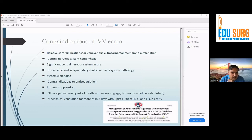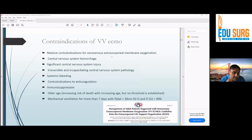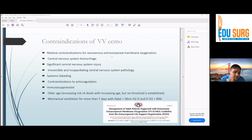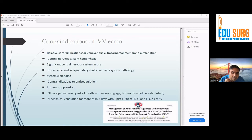There is no absolute contraindication for VV ECMO, but there are relative contraindications: central nervous system hemorrhage, intracranial bleed, significant CNS injury, irreversible incapacitating CNS pathology, systemic bleeding, and contraindications to anticoagulation. Age is also somewhat controversial — sometimes we have offered ECMO to patients over 60, and sometimes we don't offer it to patients over 50. It depends; comorbidities and frailty of the patient must be taken into account.